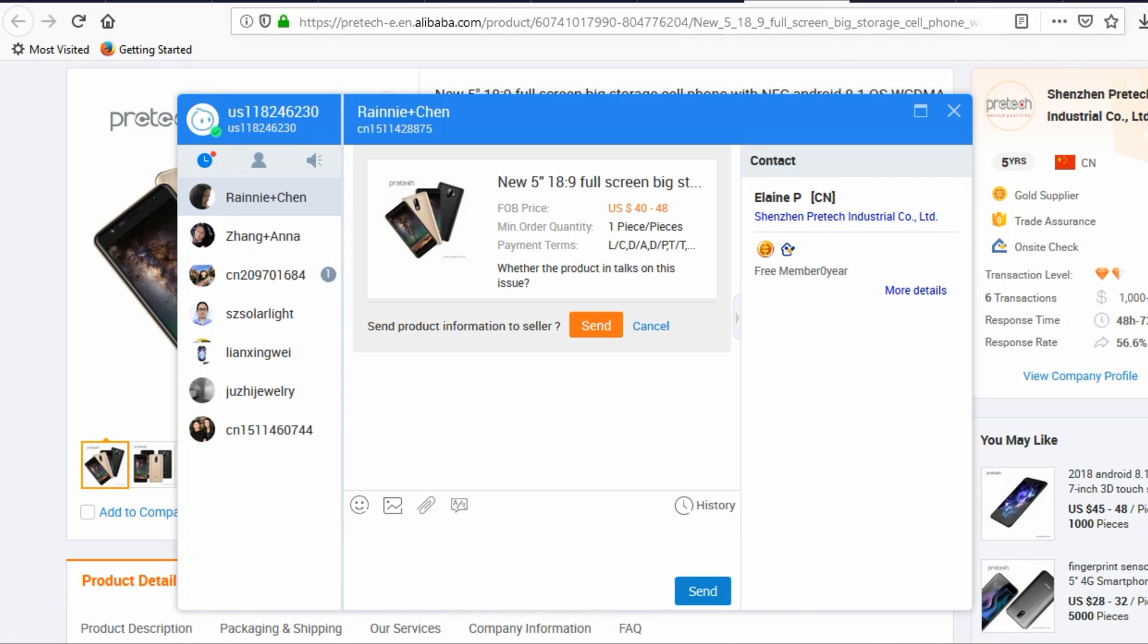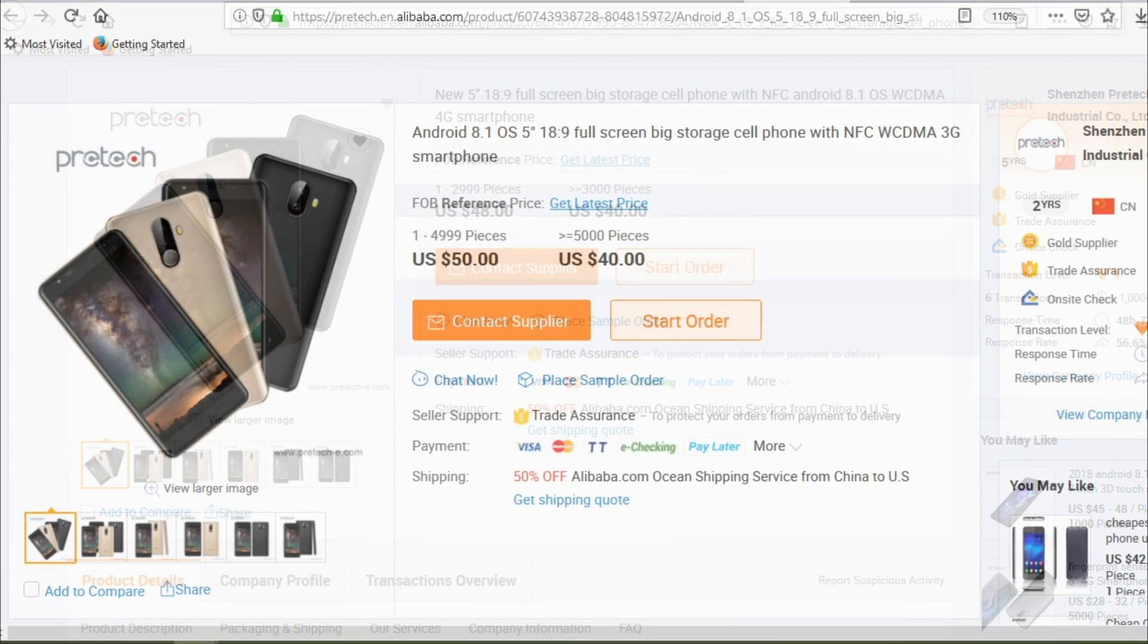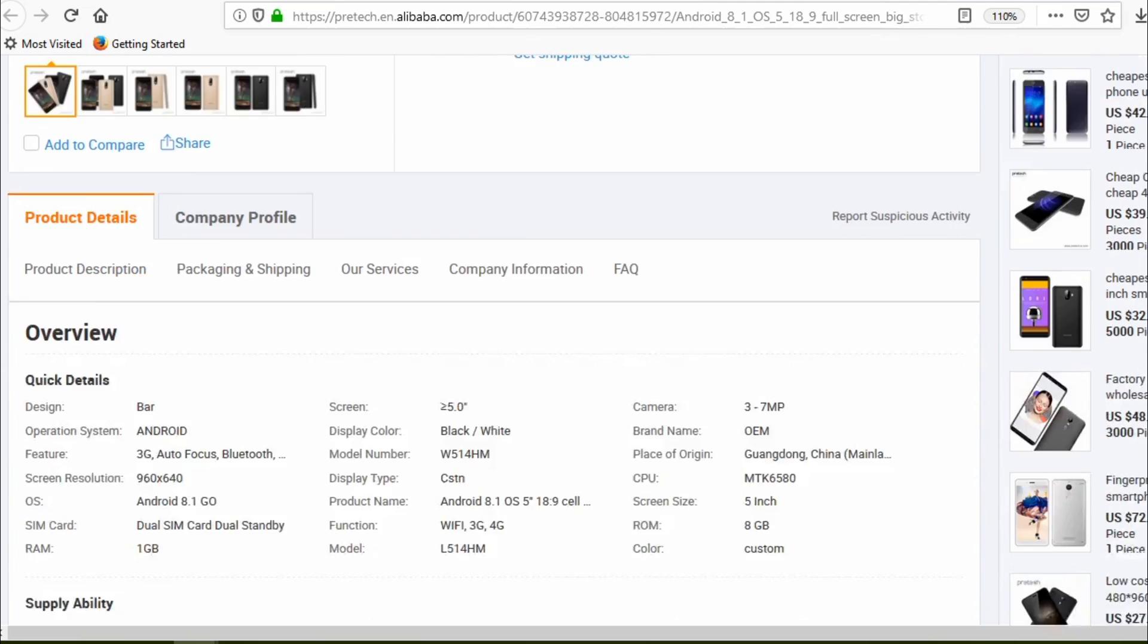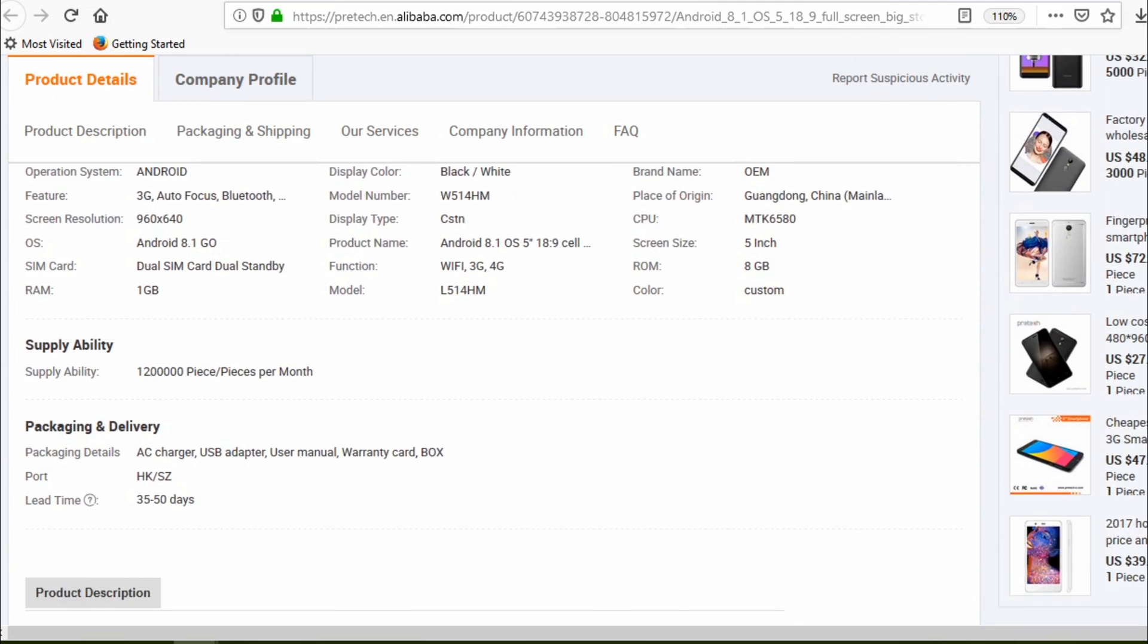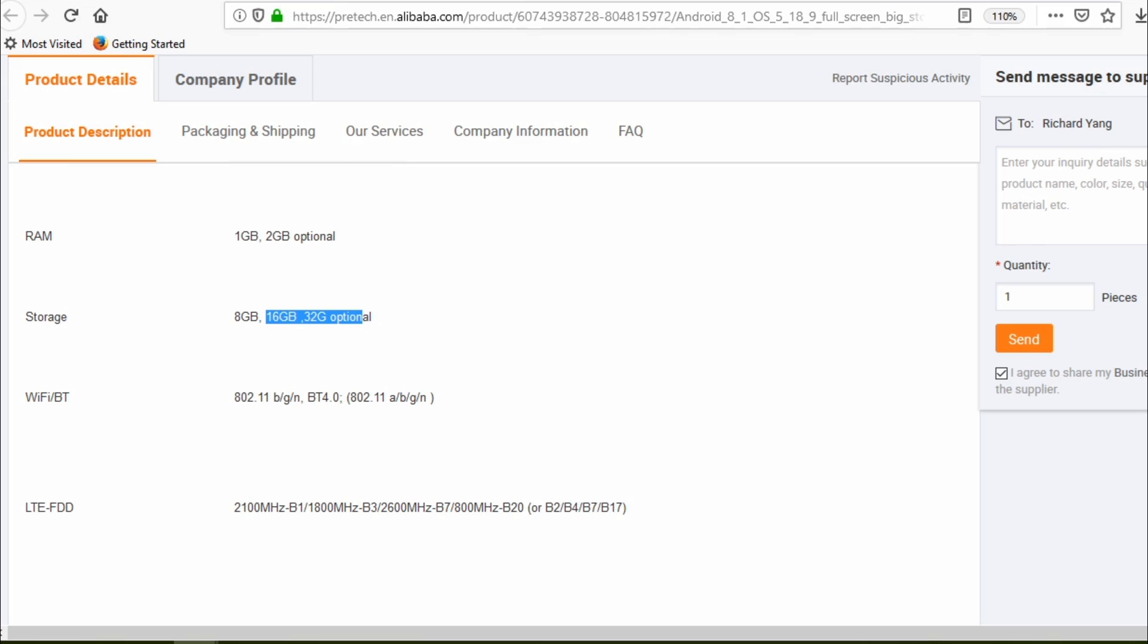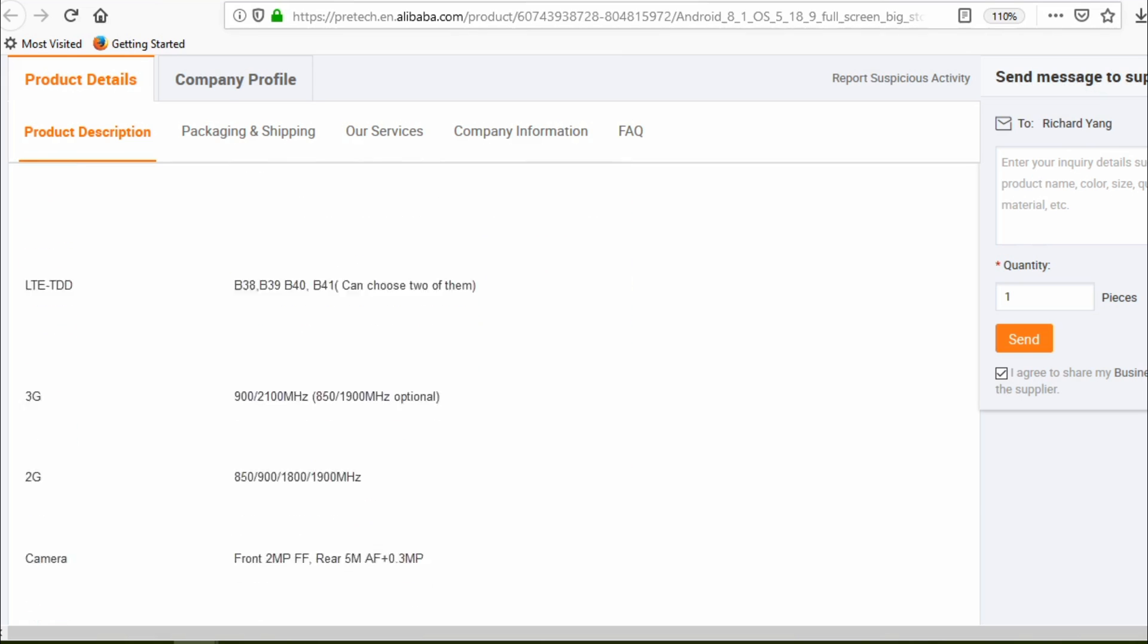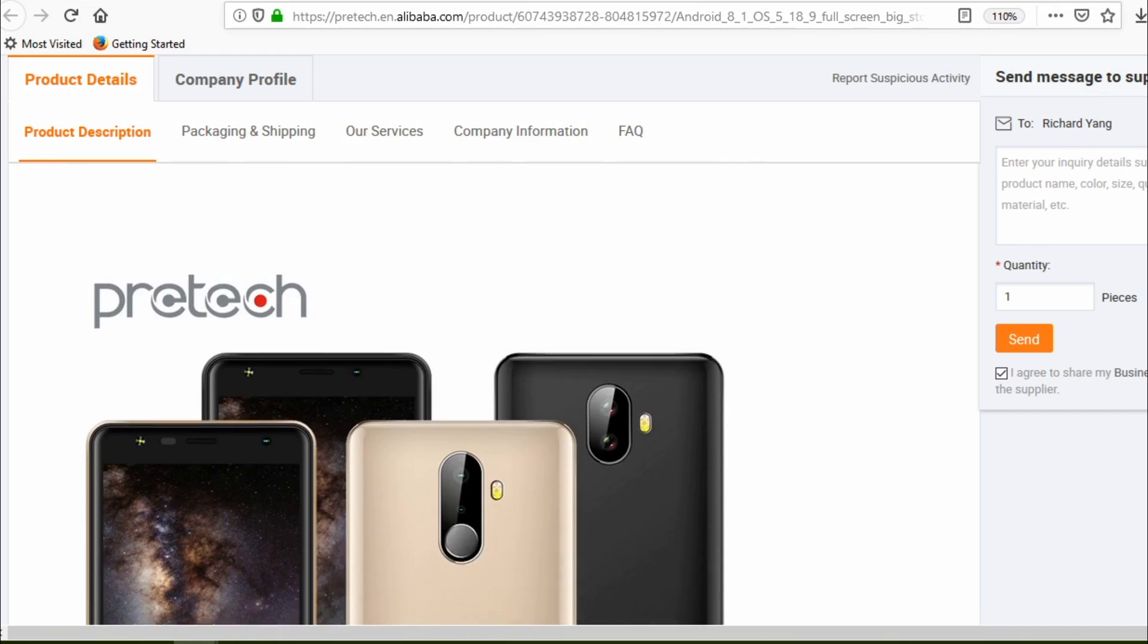Discuss with the sales representative about all details of the phone and go through the product page as well. You may request them to quote a courier of your choice, which could be a cheaper option for you.